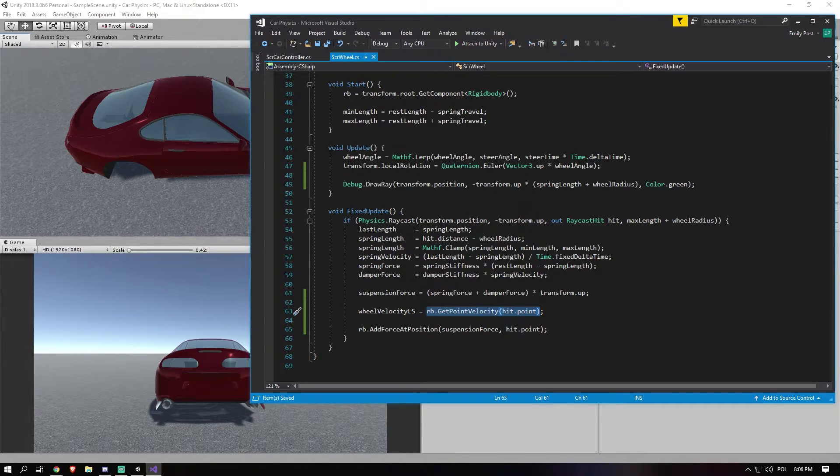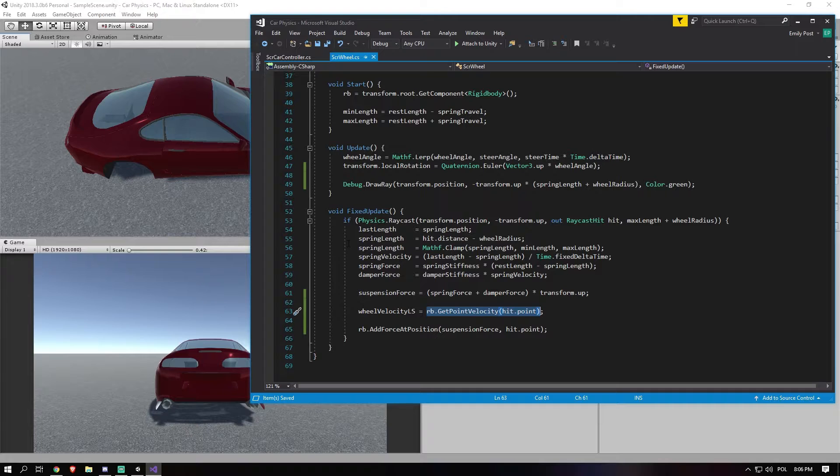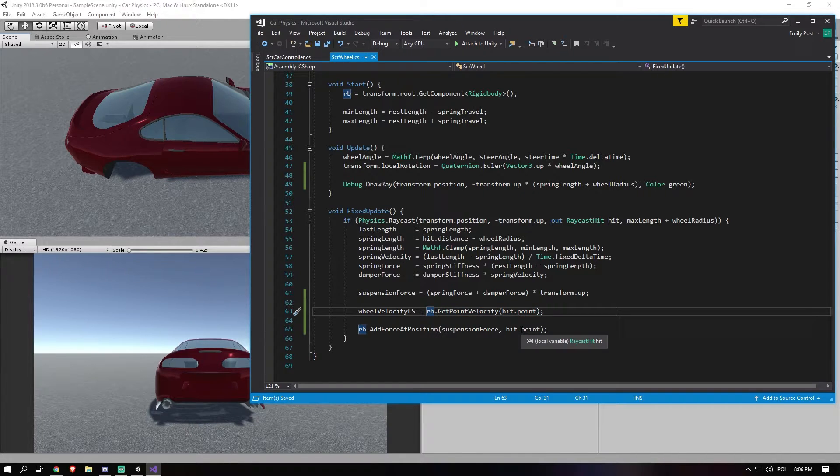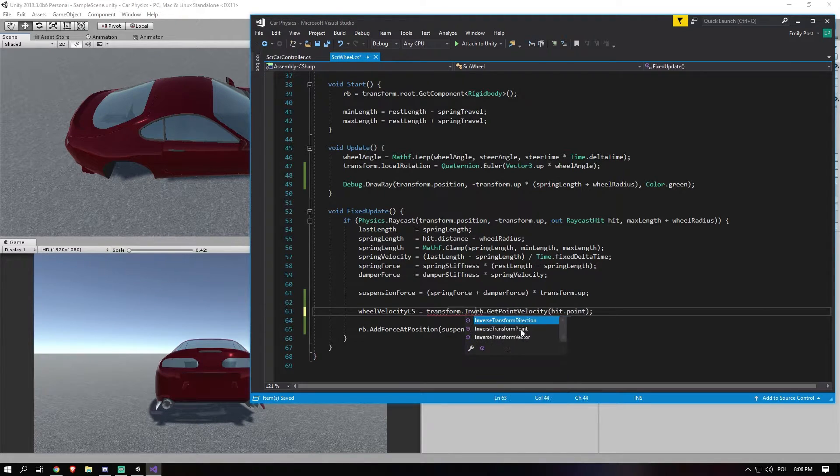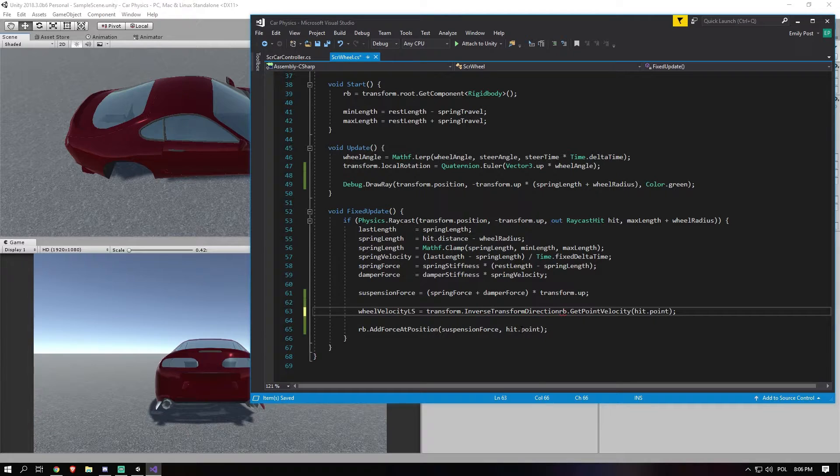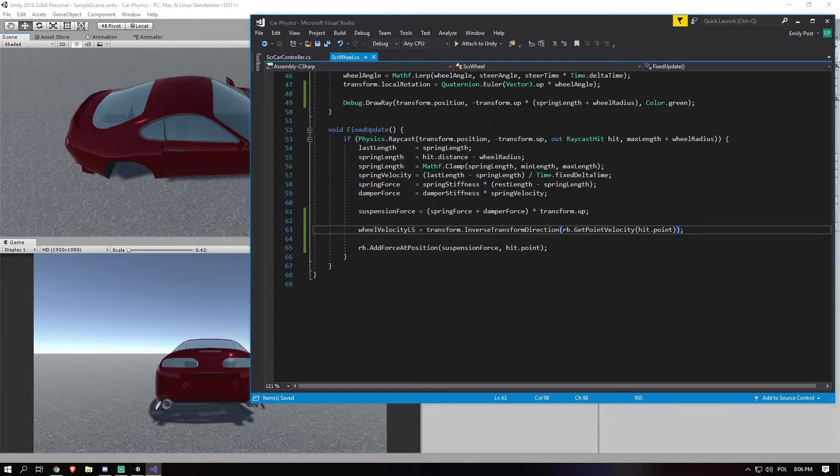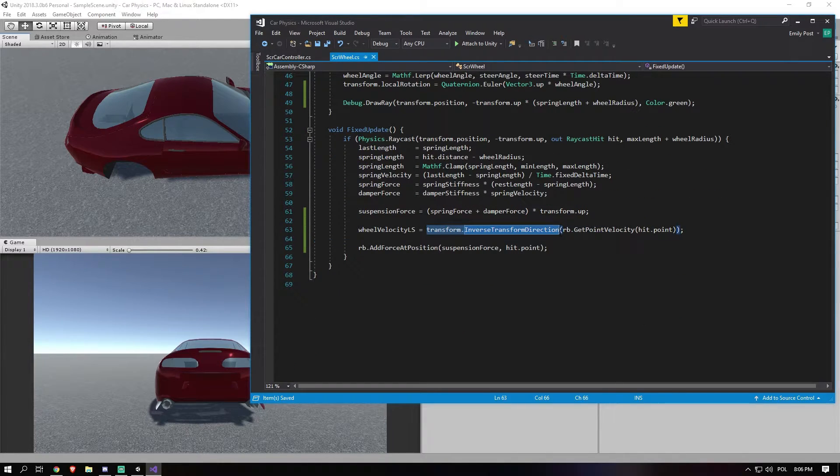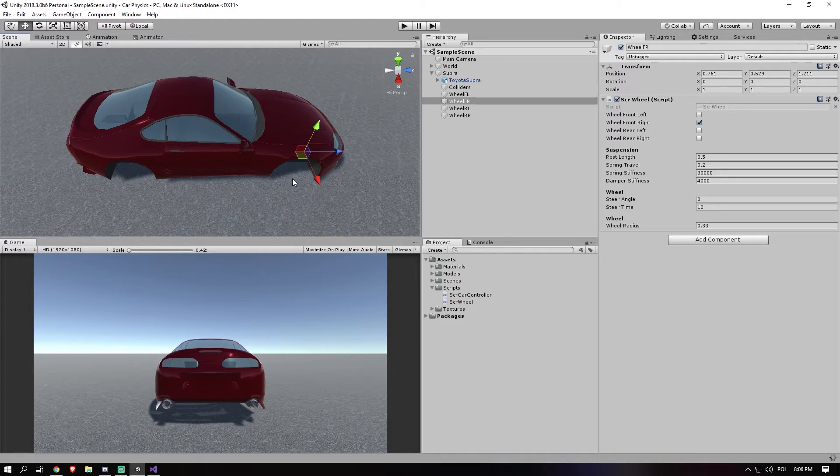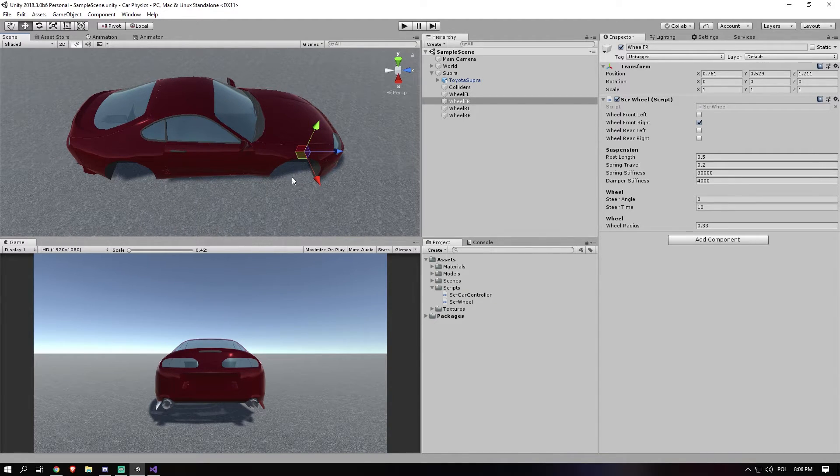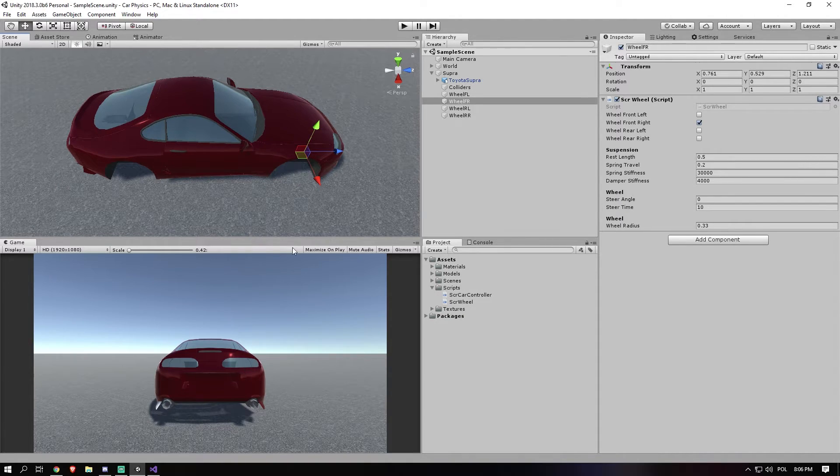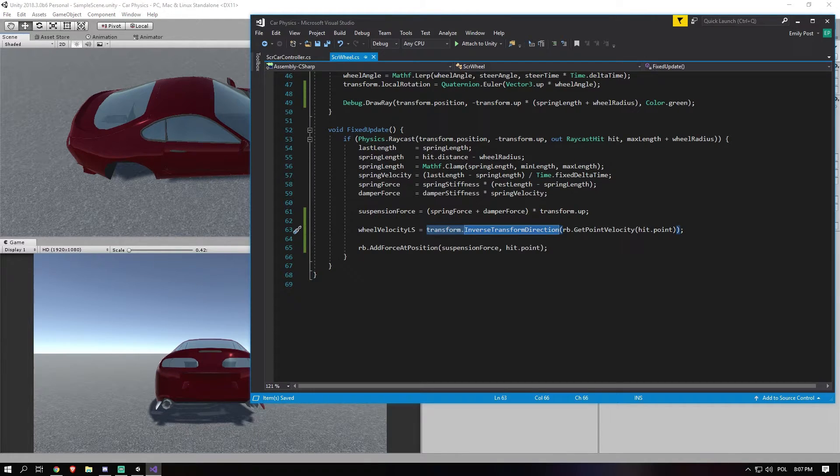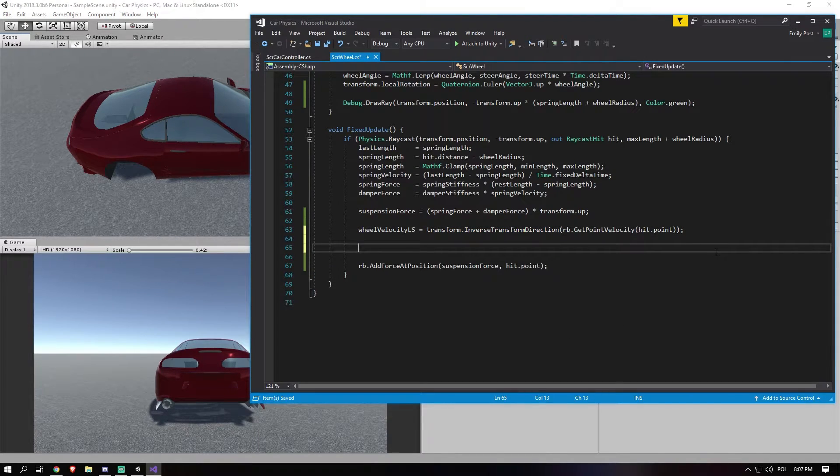But this is the world scale. If we use this, it will calculate it based on the actual 0, 0, 0 of the world. And we don't want that. We want to calculate it from the actual local space. So what we can do is add a transform.InverseTransformDirection. And just put that around there. And now this code will actually make sure that it's calculated based on the actual position and scale and direction of the actual point in space, rather than the point compared to the 0 of the world.